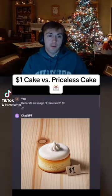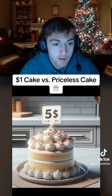All right, generated an image of a cake worth $1. Okay, now $5. Let's see it. Well, that looks pretty good. That's more than $5.